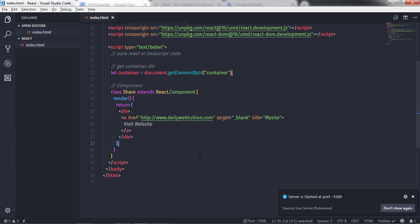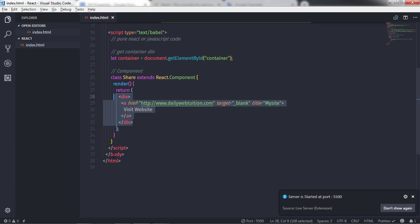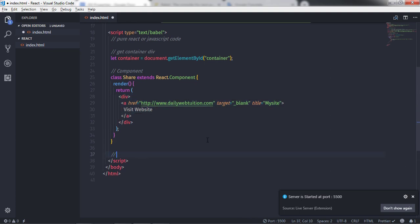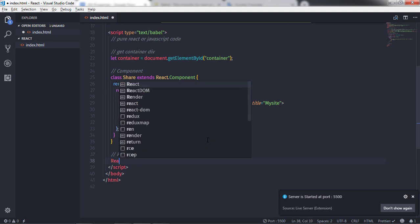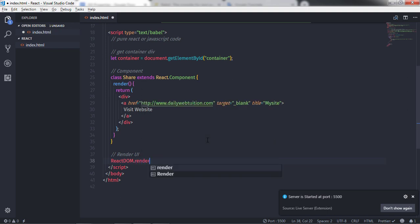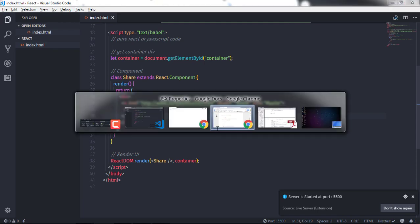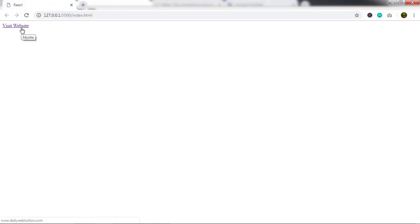Now I'll create the ReactDOM.render call to render this component in the UI. I'll call ReactDOM.render and pass the Share component using angle brackets, appending it to the container. I'll save this document and execute it, and you will get your link on the document.